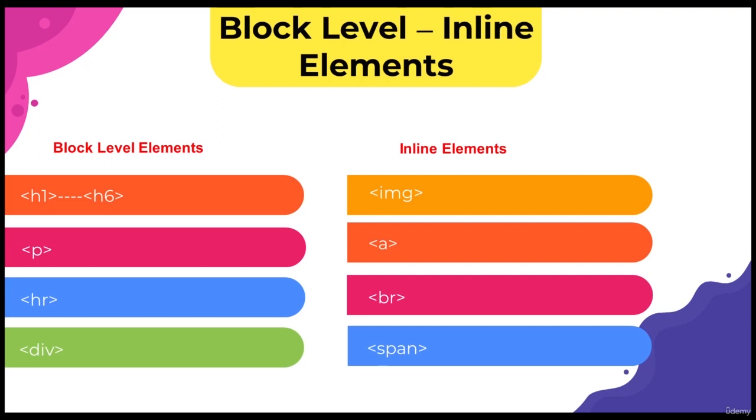So now when we look at block level elements, they are always tags that start with a new line. It occupies the entire area determined between the opening and closing tag. When we look at the inline elements, it starts in the same line, and it only takes up as much content within that line.